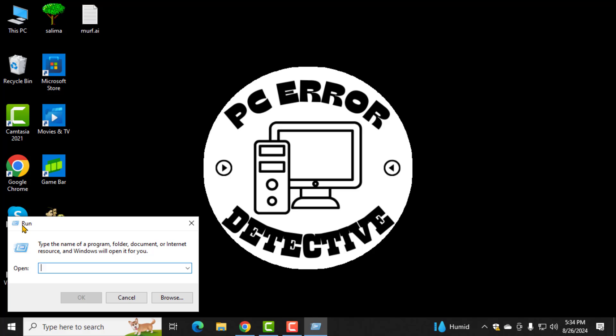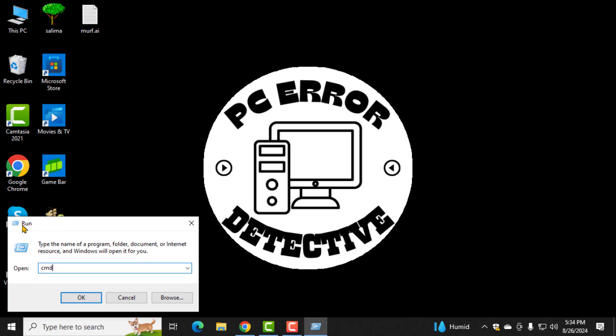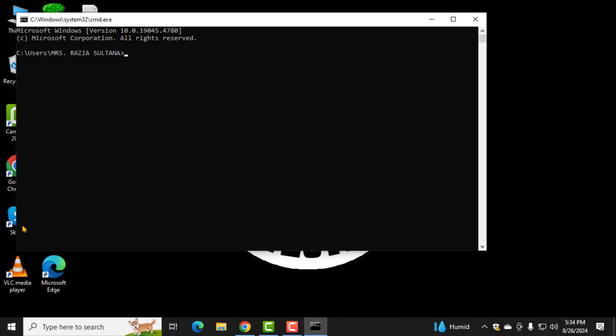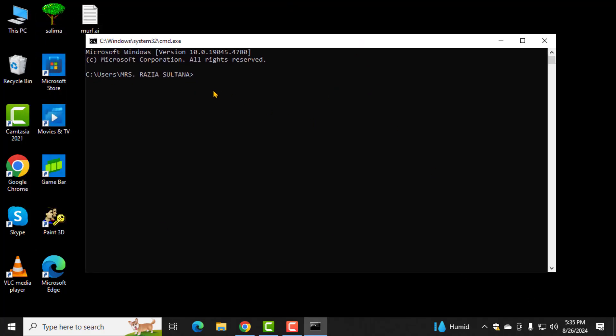Step 2. In the Run box, type CMD and then press Enter. This will open the Command Prompt window.